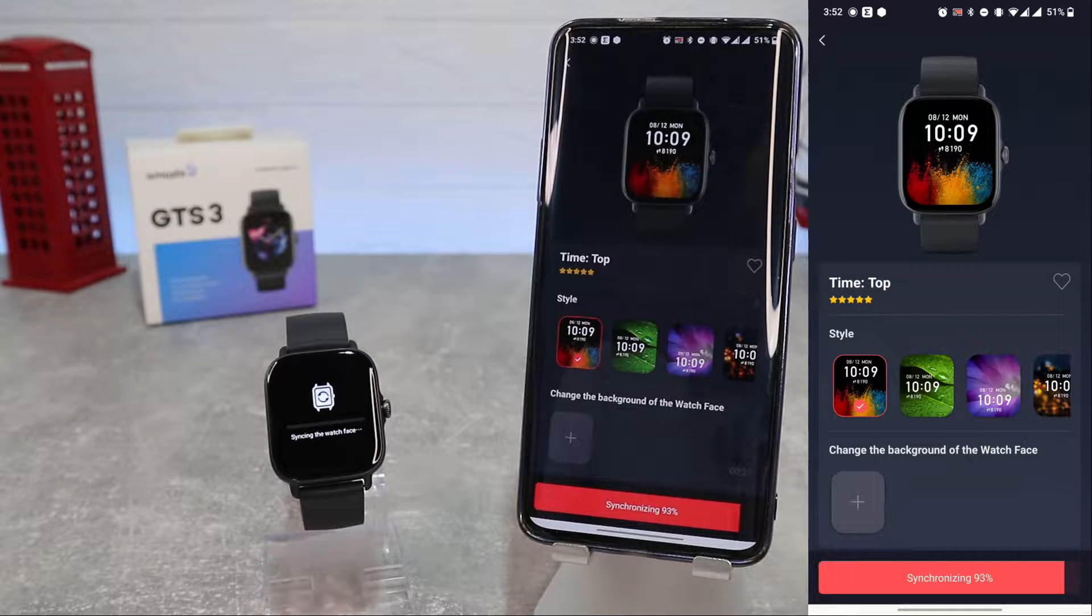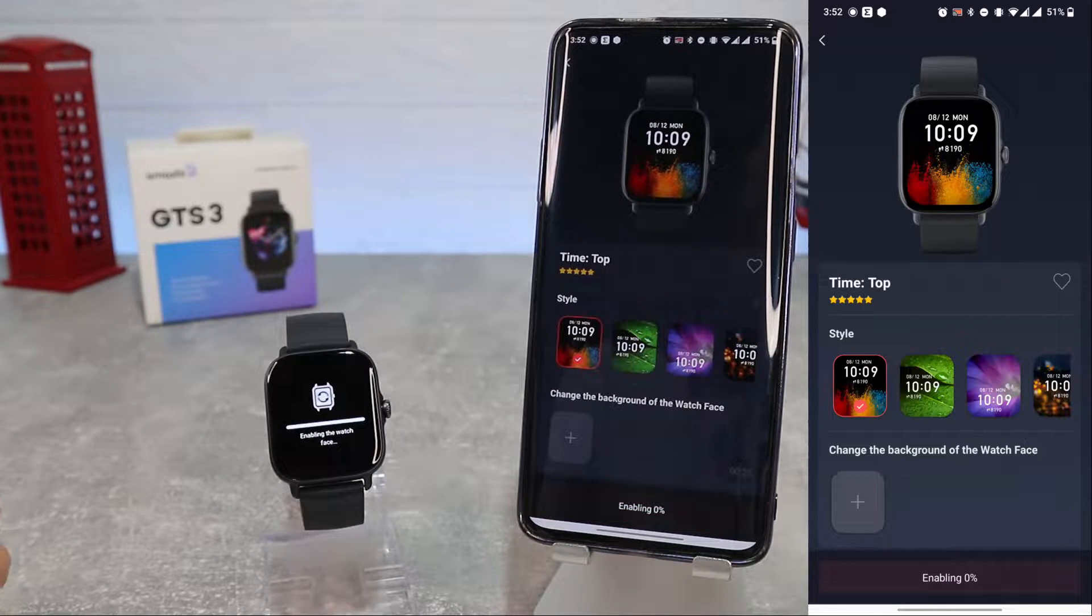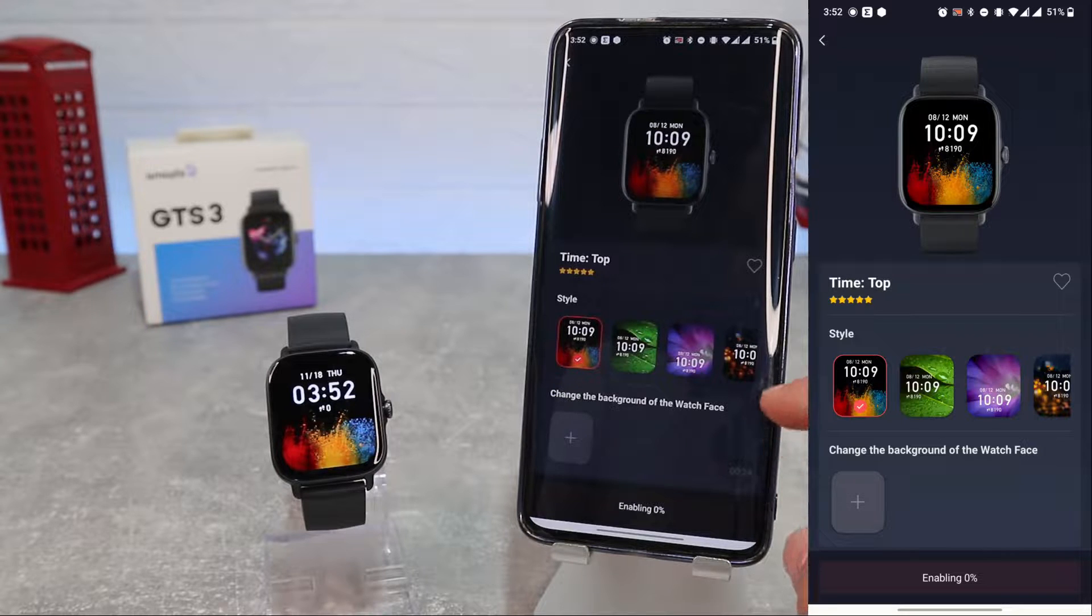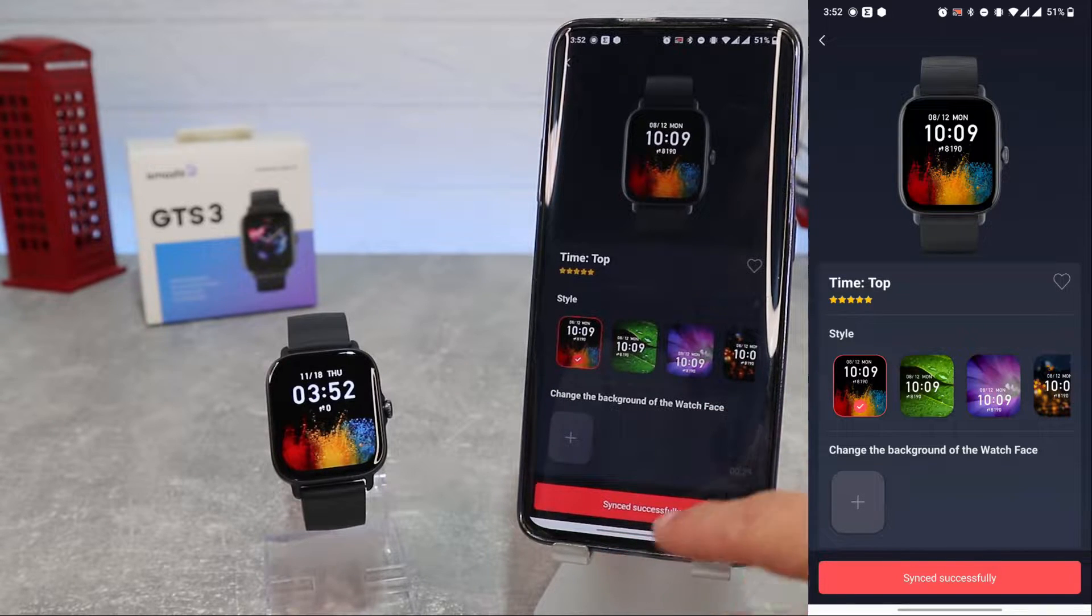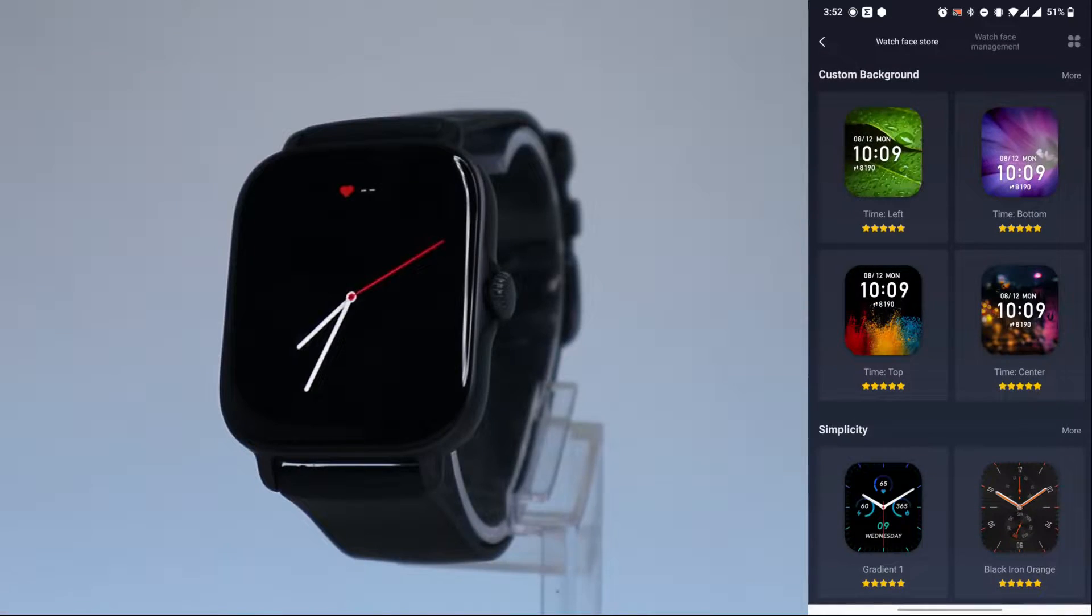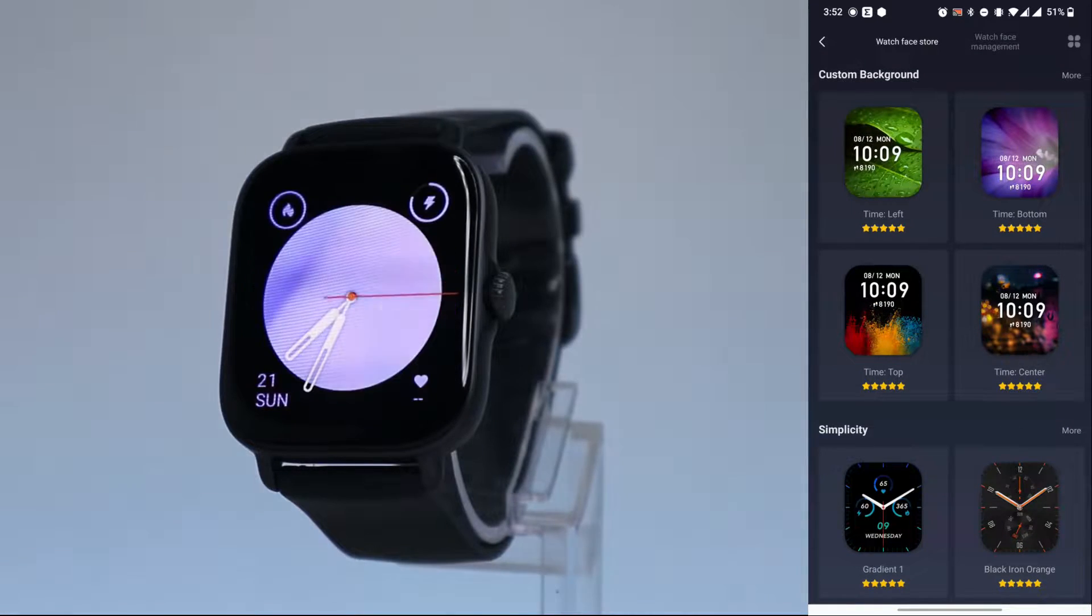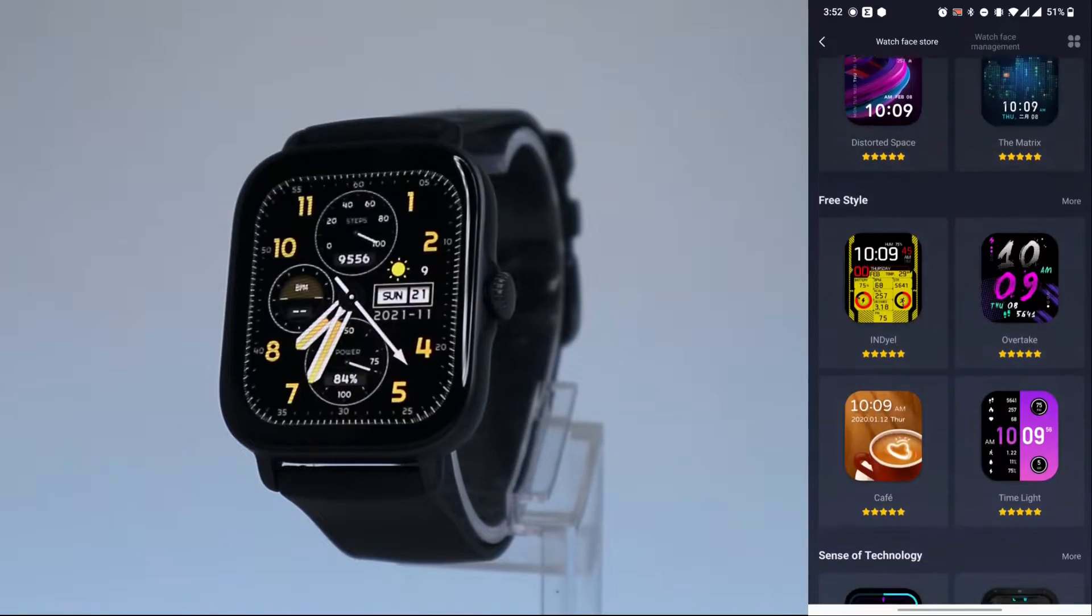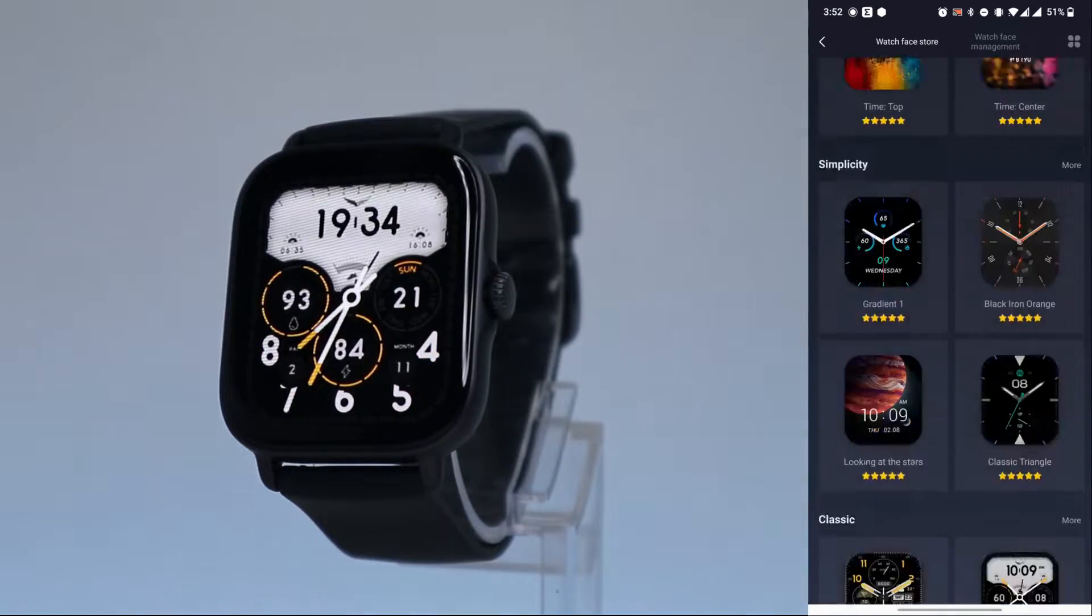And immediately it will synchronize with the watch and we will have a brand new face on your watch. Amazfit has more than 100 watch faces with matching always-on display.